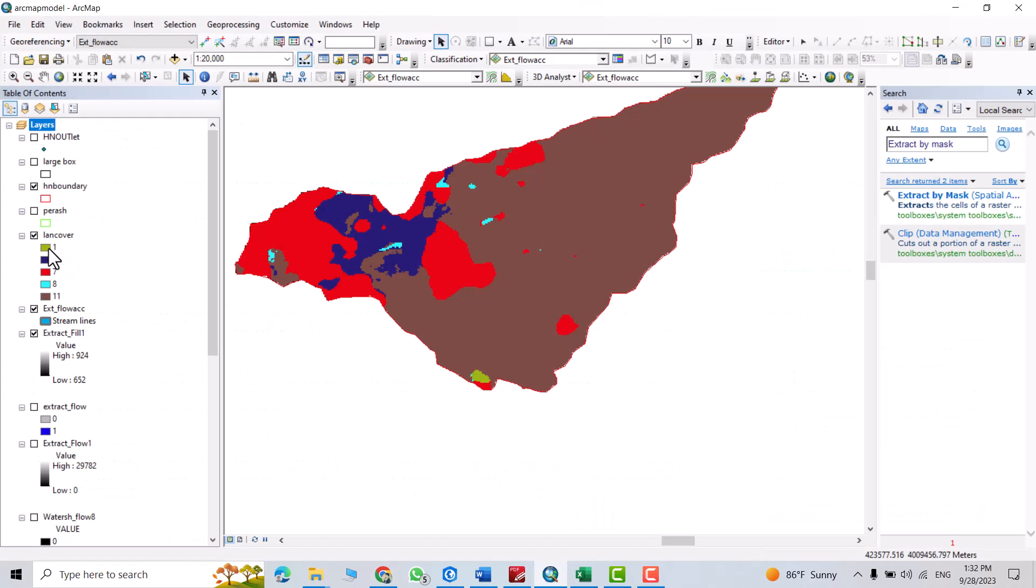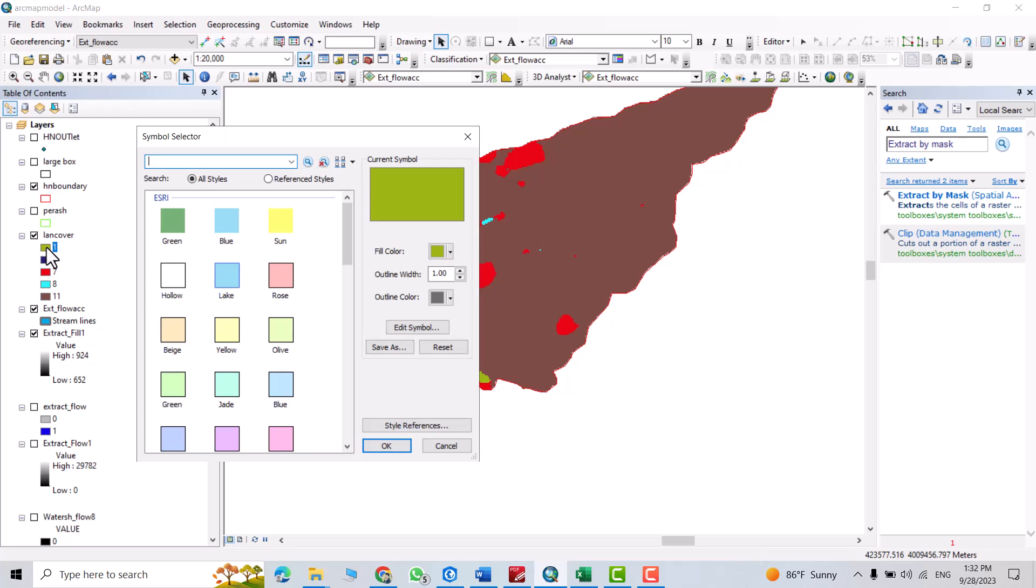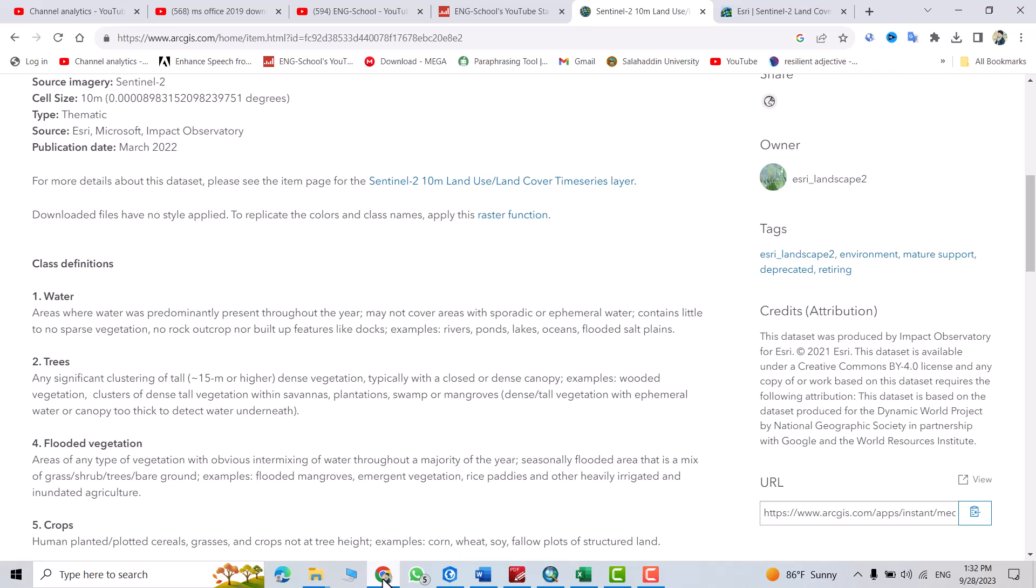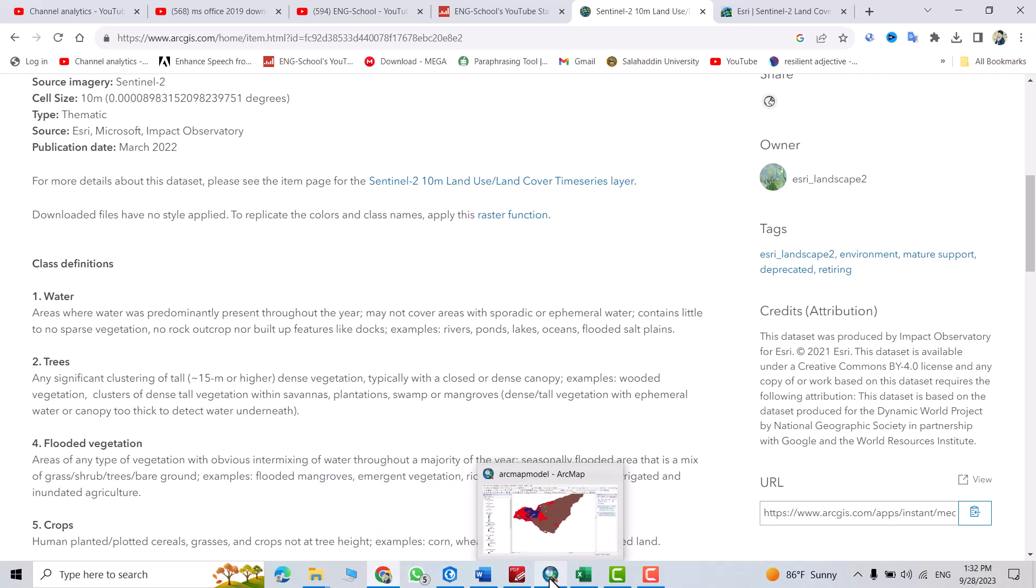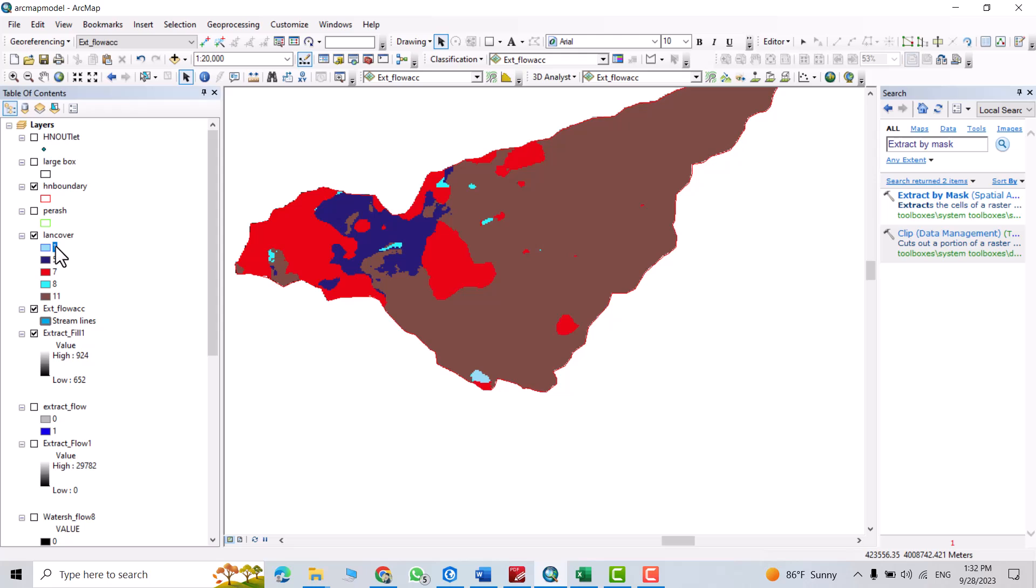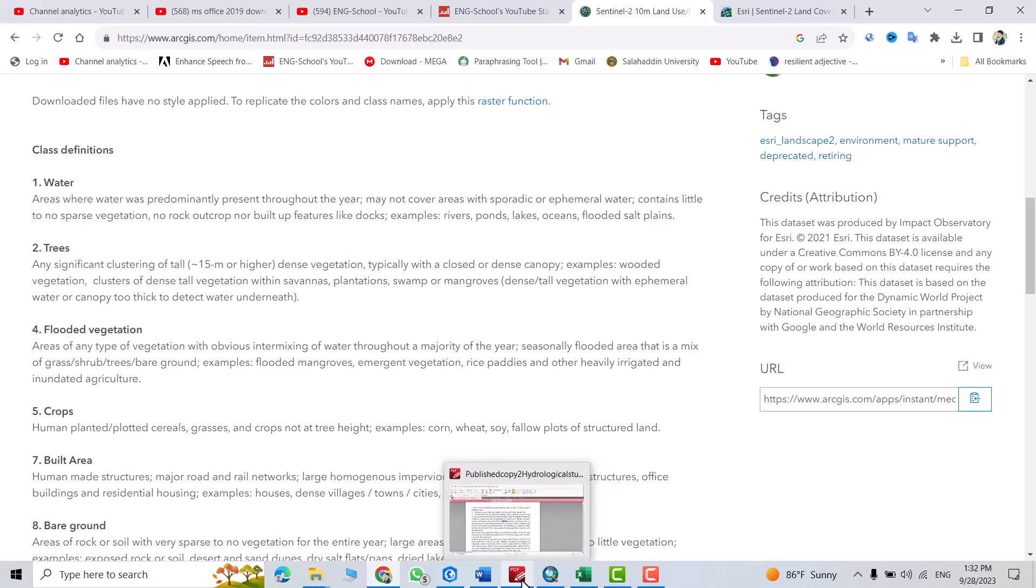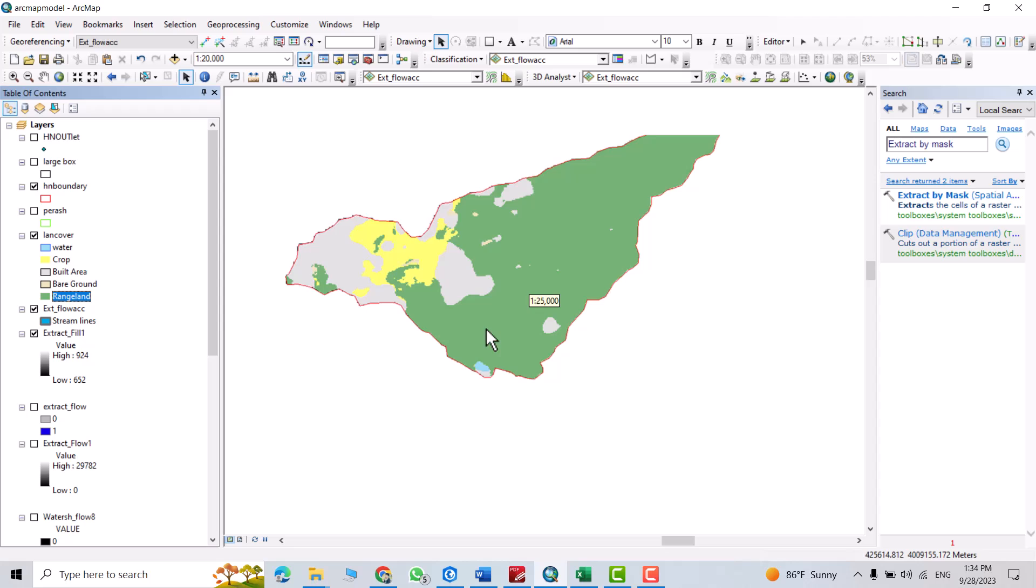Just from here, for example, you write this one, it's water. This one is water, so select the green one. The 5 is crop, and let's change its name. Water, 5 is crop.